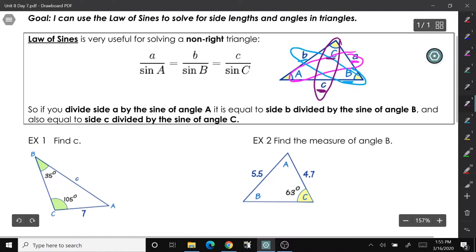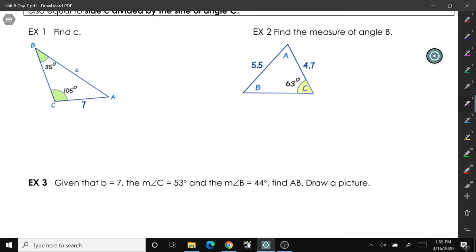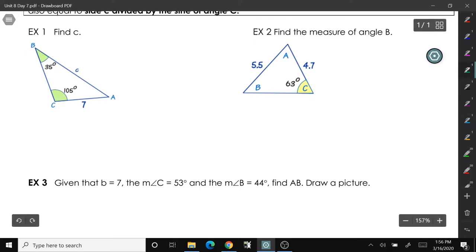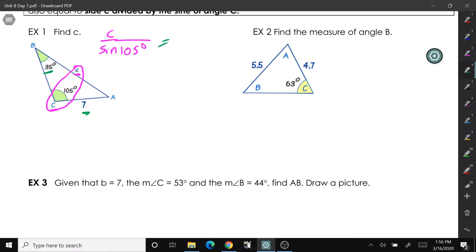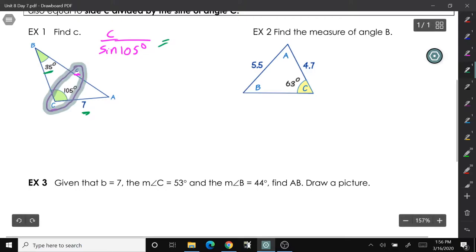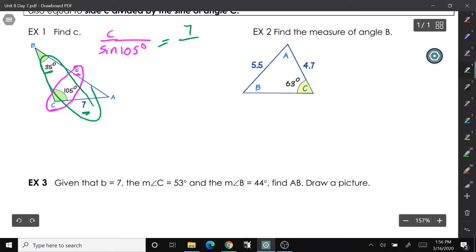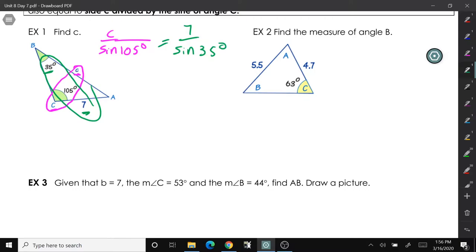Let's look at some examples. Example 1 says find C, which is side C. I'm going to underline side C and angle C because these go together. So C over the sine of 105 degrees equals 7 over the sine of 35 degrees — side 7 is not touching angle B, which is 35 degrees, so those go together. We have two fractions equal to one another.